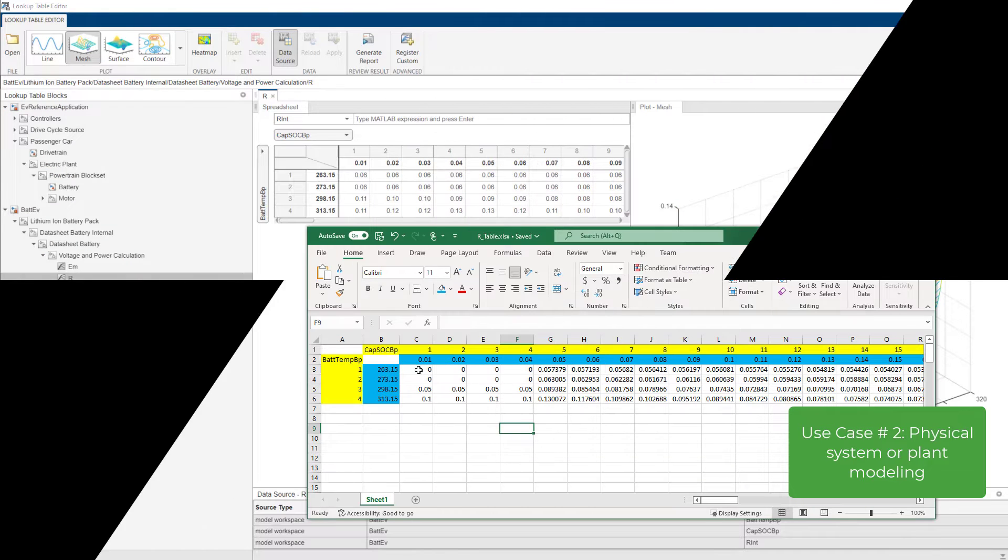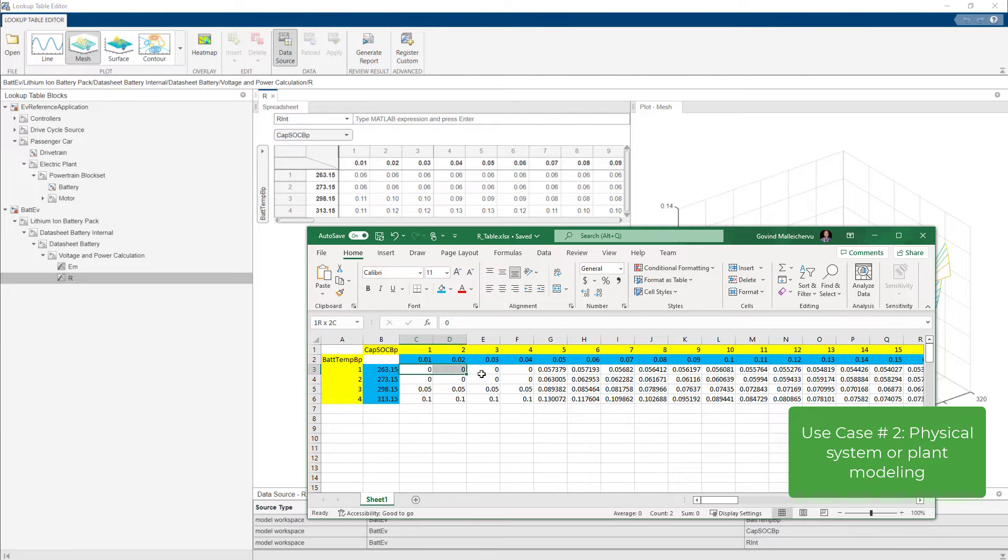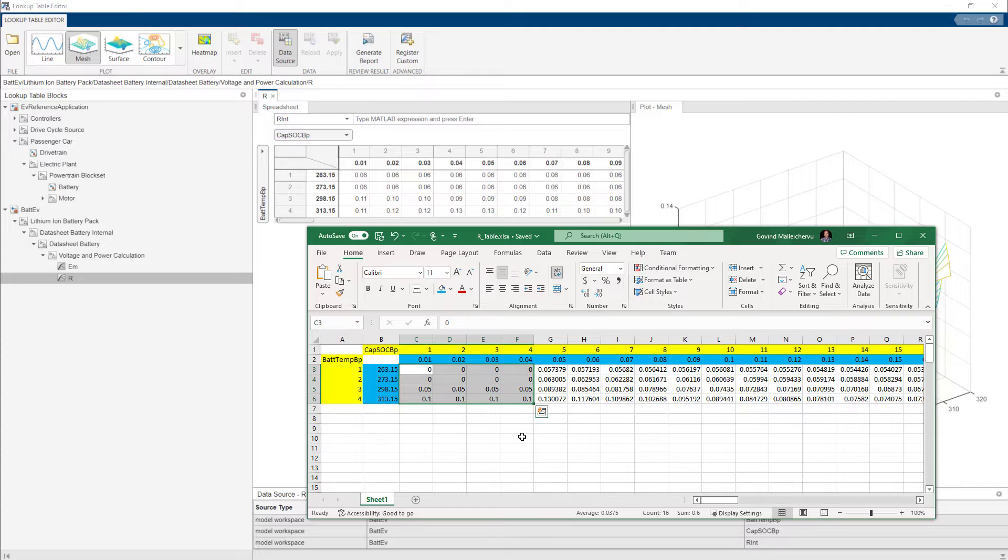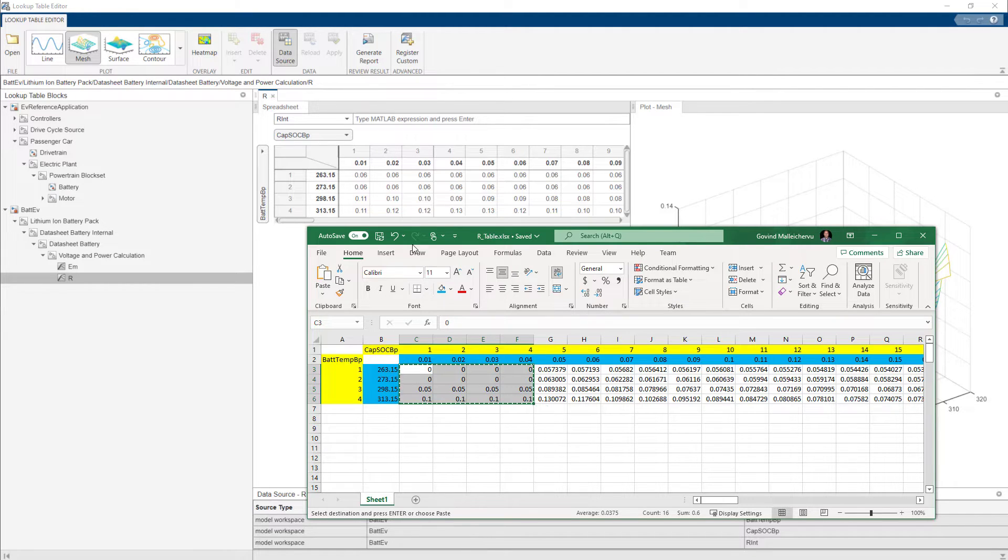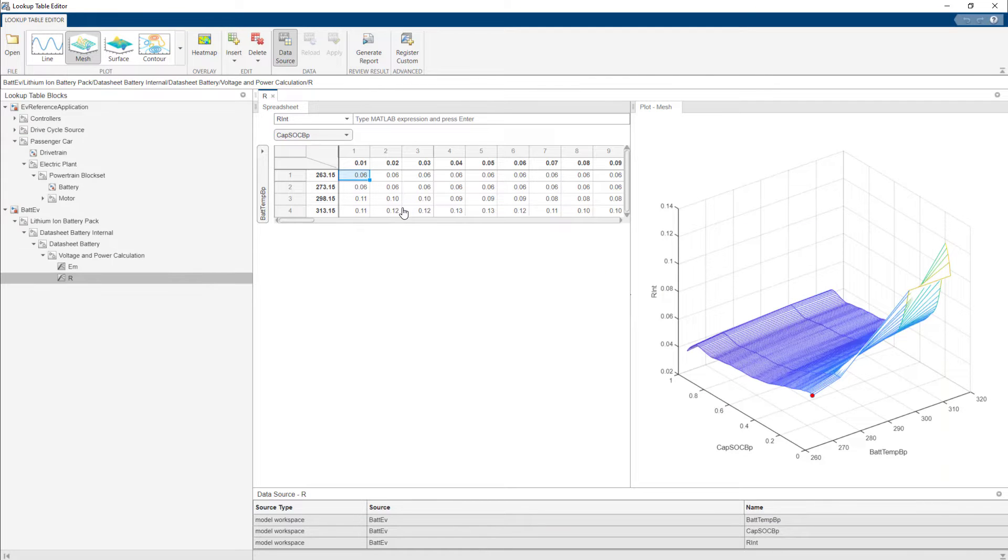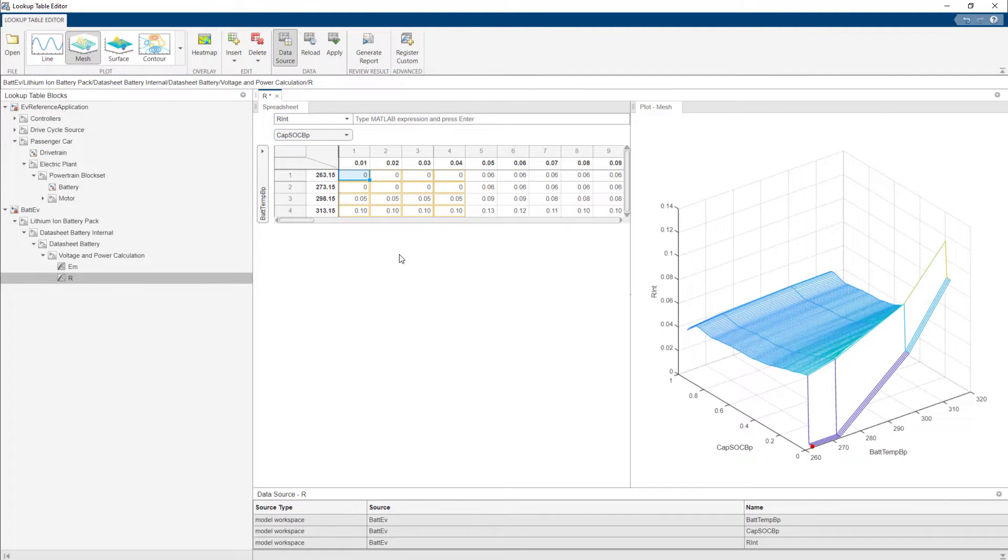Physical system or plant modeling. Suppose you have laboratory or experimental data describing a physical system model in Microsoft Excel. You can bring that into a lookup table by pasting values directly from Microsoft Excel.